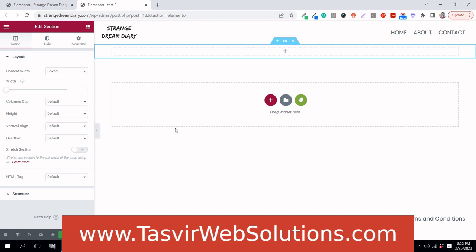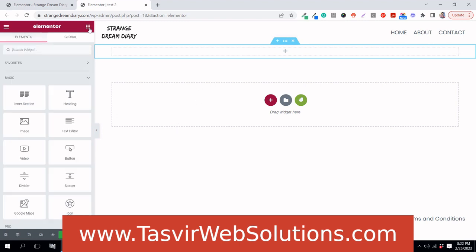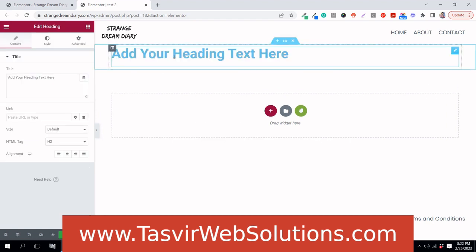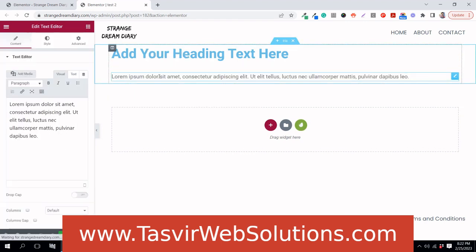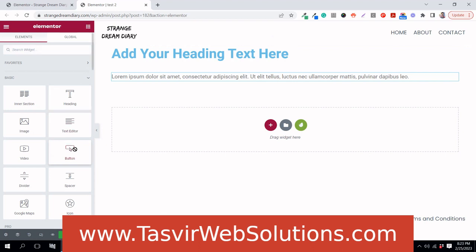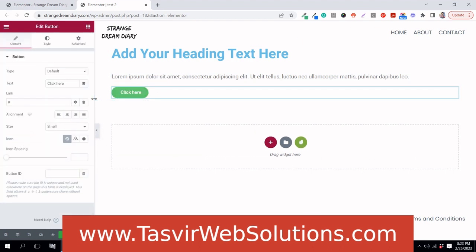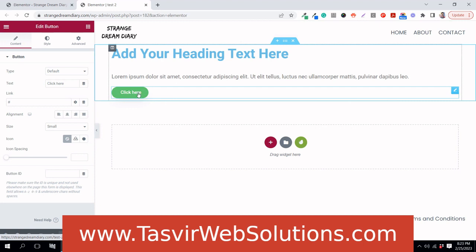I've been working with Elementor since 2017 and when I was new I faced this issue quite a lot. For example, when you add a title element it has a default blue color and the font is Roboto by default. The button element also has its own custom default color and styling.